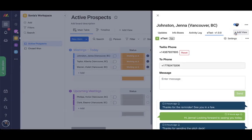Once that's done, you will see it in your item view. You'll also notice that the app automatically pulls the sender phone number from your Twilio account and the receiver's phone number from the phone number field.